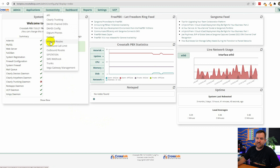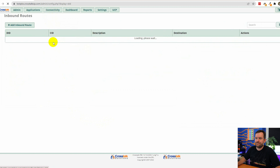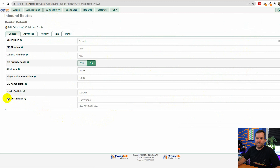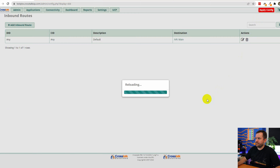Now it's time to test our IVR. To do that I'm going to change our main inbound route to point at the IVR instead of directly to the extension, which is how we last left it configured. We'll cover inbound routes in more detail in a future video, but for now let's make a quick change — go to Connectivity > Inbound Routes, edit the main route, and change the destination from extension 200 to IVR main. Submit and apply.